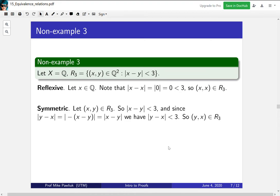Is it symmetric? Yes. If we assume (x, y) is in the relation, that means |x − y| < 3. What does this tell us about |y − x|? We can factor out a −1 and the absolute value of −1 doesn't change anything, so |y − x| = |x − y| < 3. So (y, x) is also in the relation. Here we use a couple of properties of absolute value.